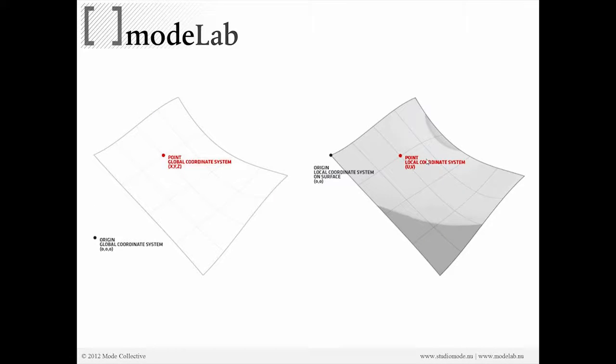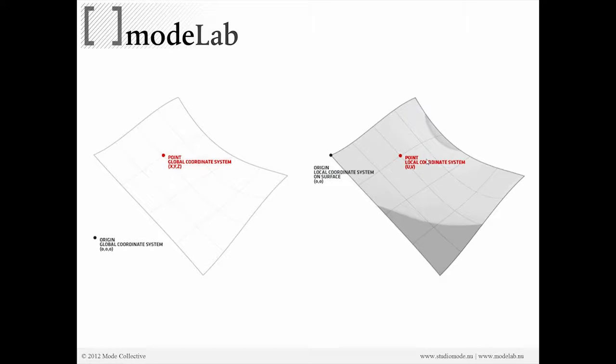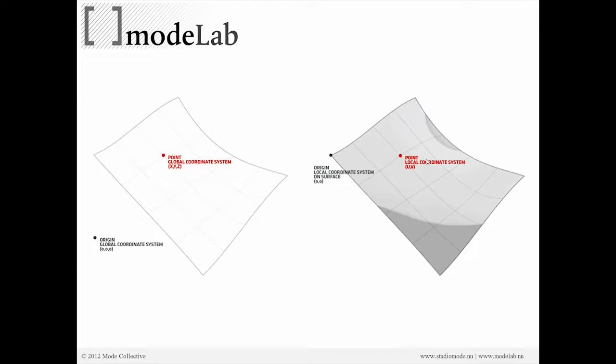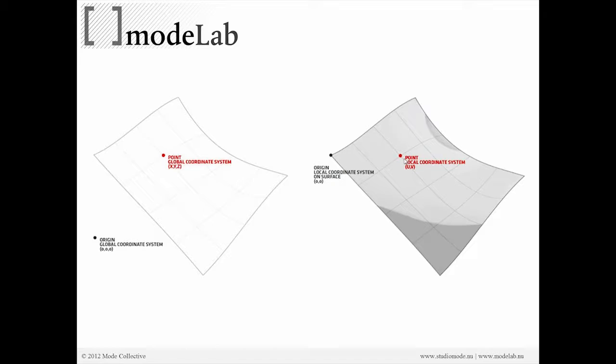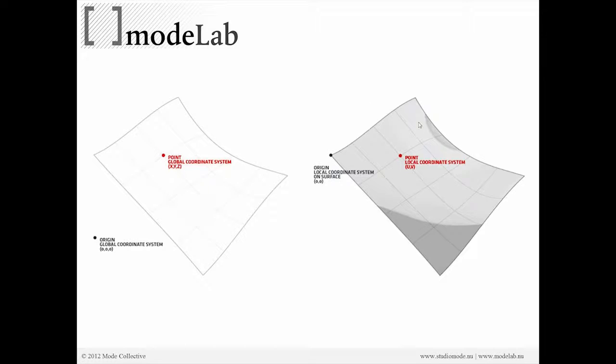It's very important that we understand that points can exist in a global coordinate system or world coordinate system XYZ, which is probably what we're very familiar with, and a local coordinate system, which is UV relative to a surface. This same location has coordinates for XYZ as well as UV. It might be the exact same point, but we can work within a local space or within a global space when working with surfaces.